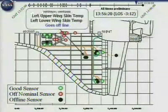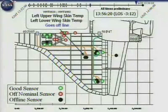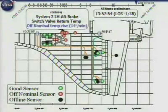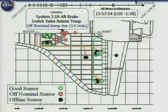Left upper wing skin temperature and left lower wing skin temperature go offline — connected to the cabling common to many other sensors. System 2 left hand aft brake switch valve return temperature starts at an off-nominal temperature rise. When I say 'start,' we're not sure where these start times really mean anything to us. This may be such a gradual change that it is not an off-nominal event. As we go back and examine the data, we may find it was relatively flat and then two or three minutes later took a significant swing upward in temperature. I'm not sure we have the right starting point.